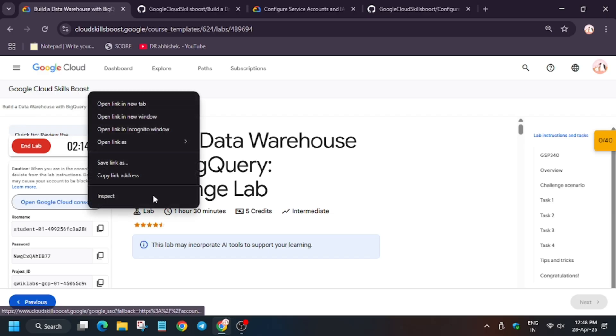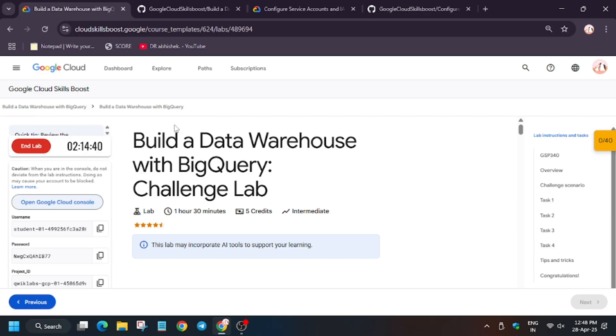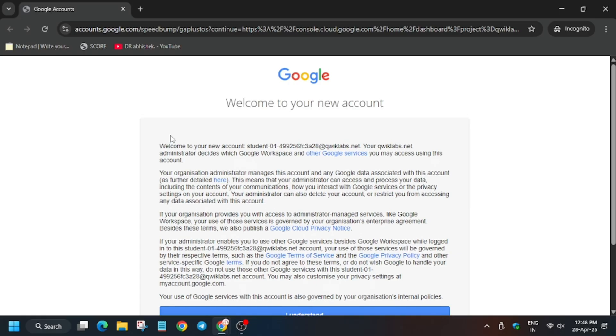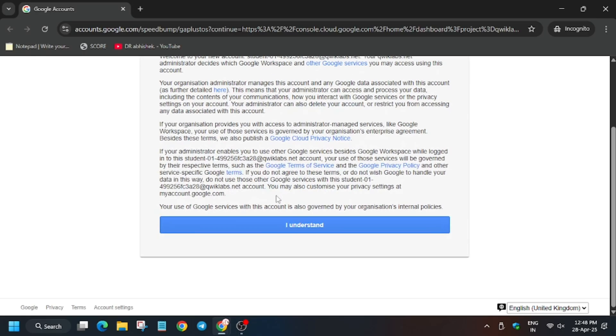Now we will open the Cloud Console. In my case, it is getting signed in automatically. Sometimes it may ask for username and password, so for that refer to the lab instruction. Now click on 'I understand'.